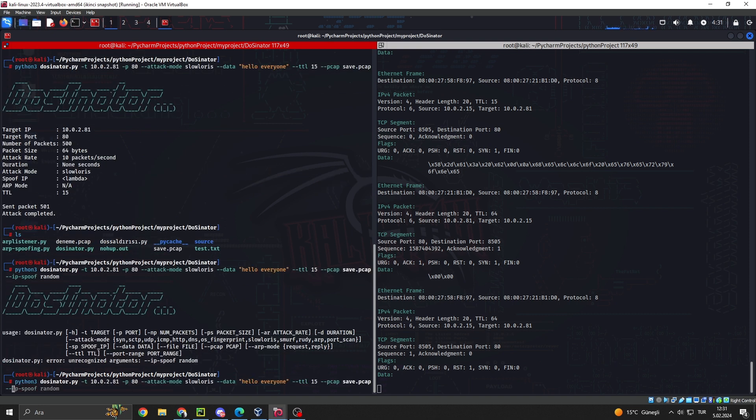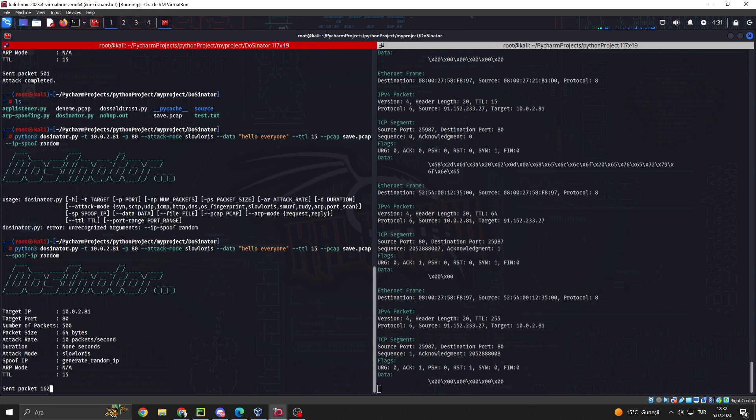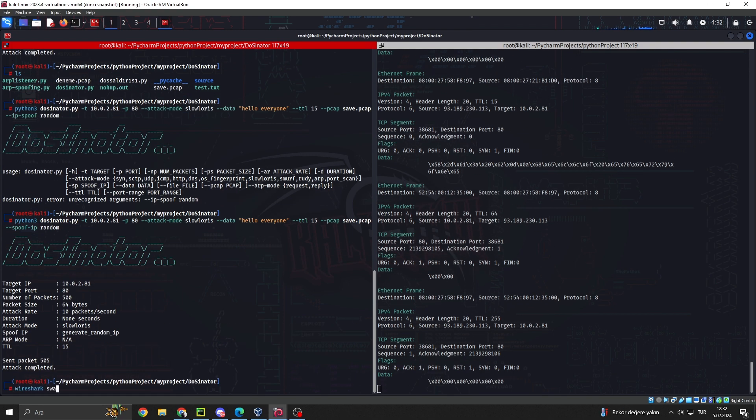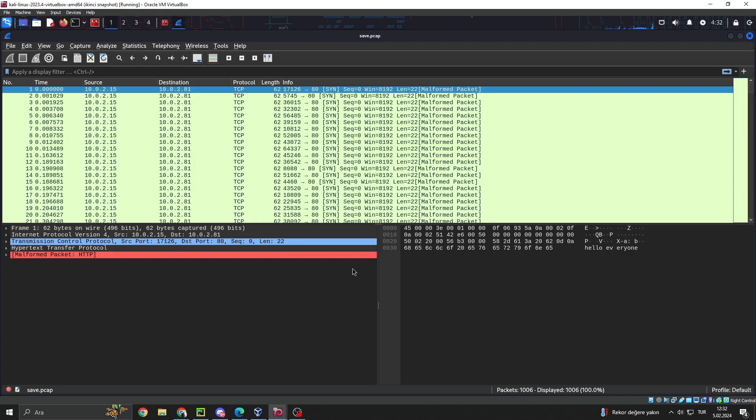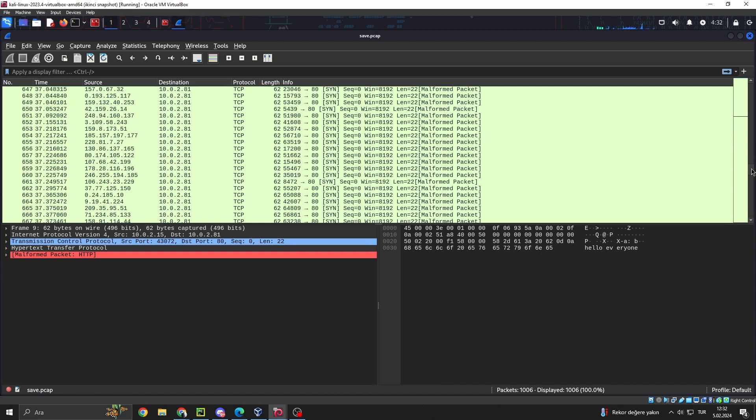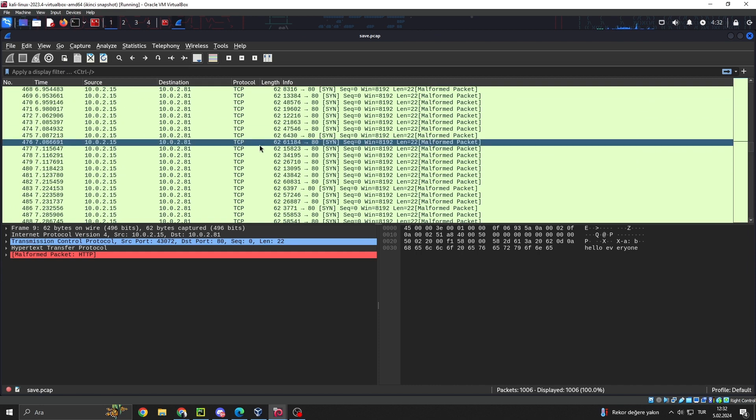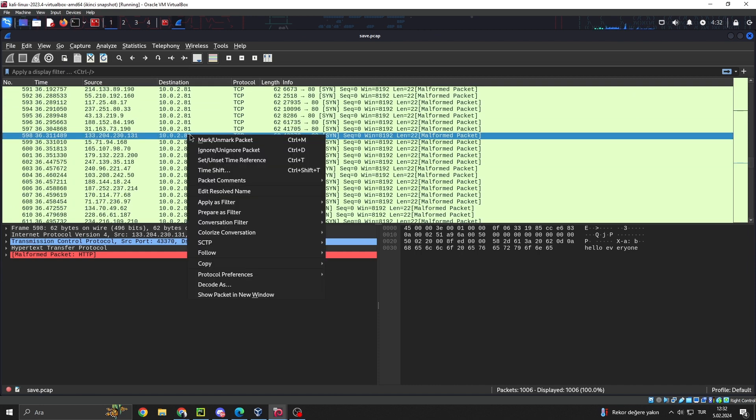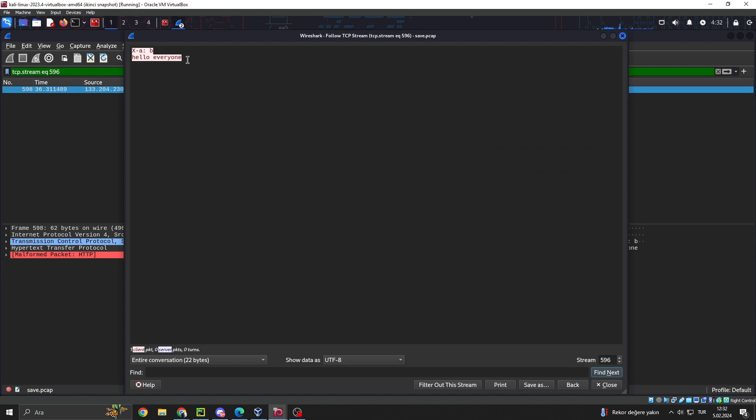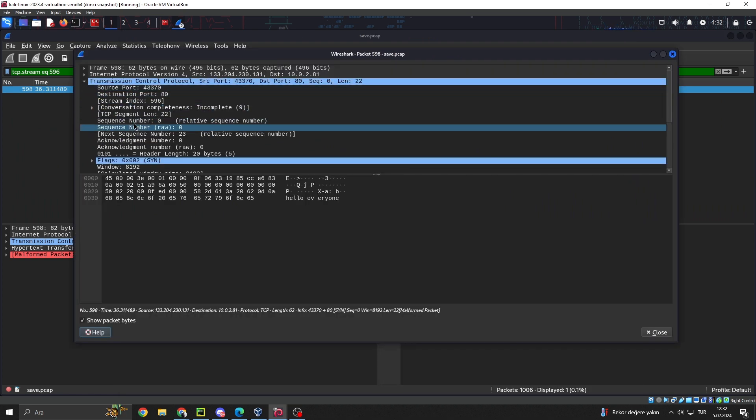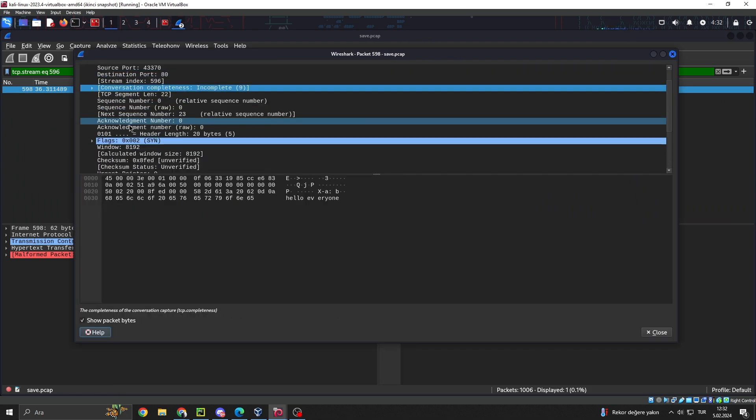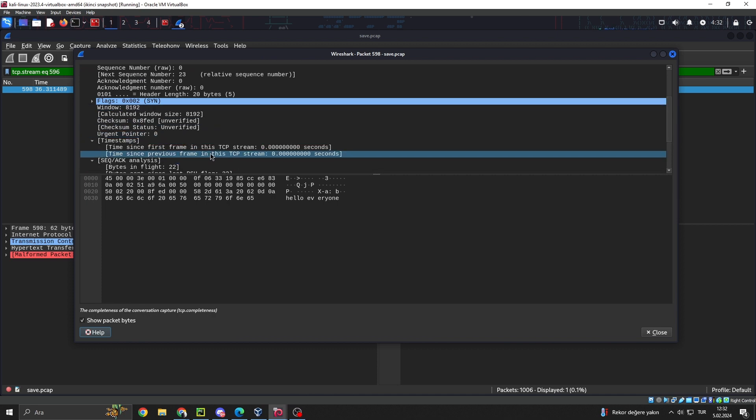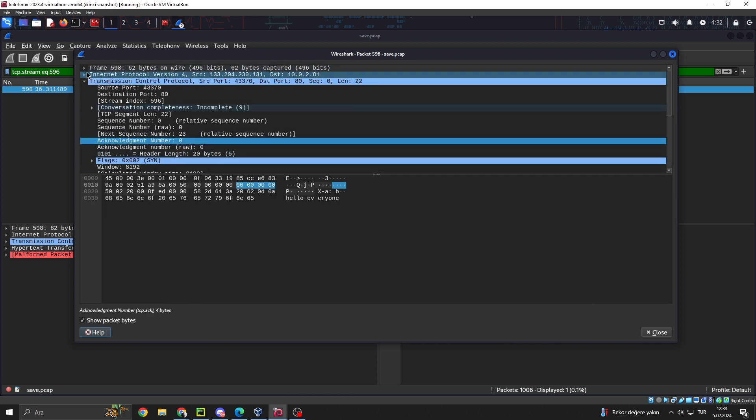DoSenator stands out as a potent tool for simulating attacks and testing defense strategies. Conclusion. DOS and DDoS attacks pose serious threats in the realm of cybersecurity. However, tools like DoSenator can assist in strengthening security and defending against such threats. You too can leverage tools like DoSenator to bolster your security and protect your systems.